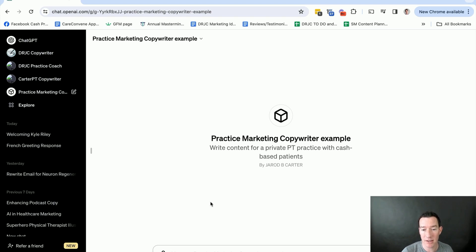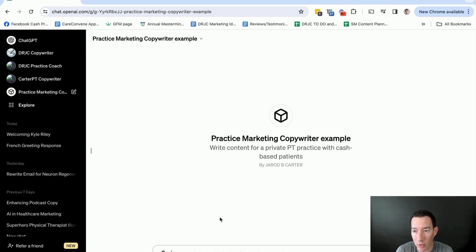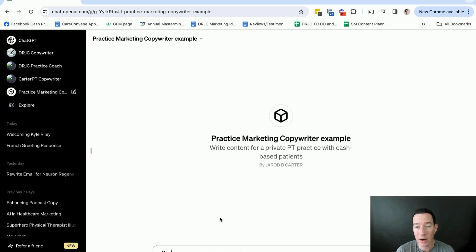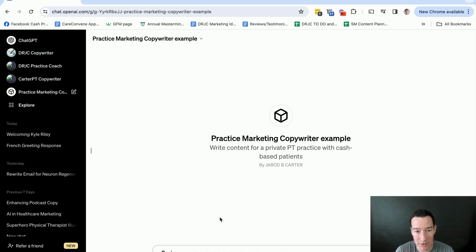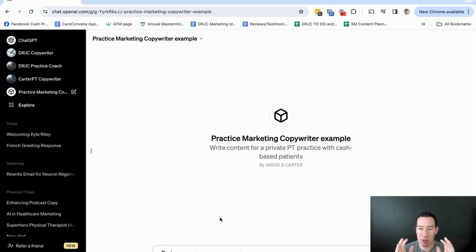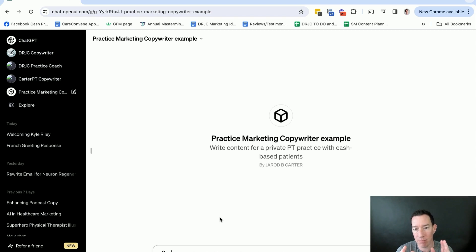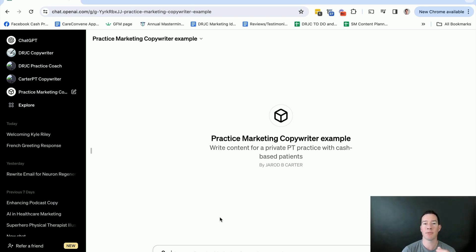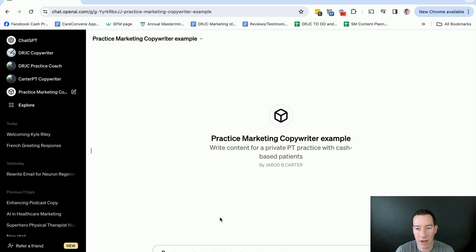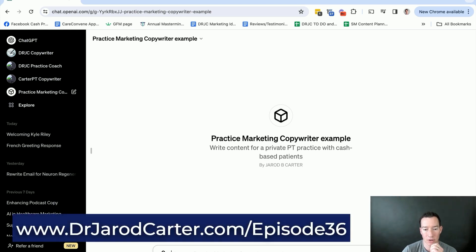I mean, this is, it's amazing the output that it comes up with and compared to what most clinicians would create, especially in terms of marketing and persuasive writing, it's going to kill most of us. It's certainly better than I am. But to get specific guidance on that and how to prompt, because getting it to produce the output that you want does often take follow-up prompts and there really is an art to prompt engineering. So definitely check out that free downloadable at drjaredcarter.com forward slash episode 36.